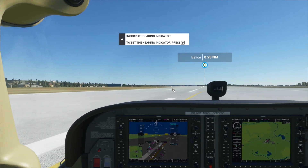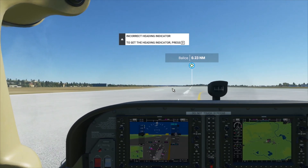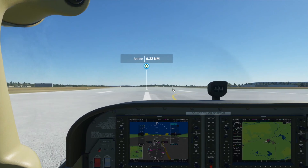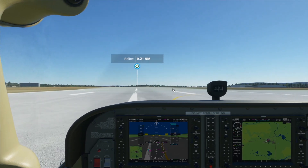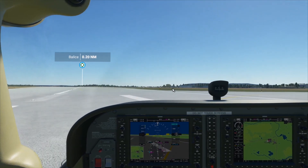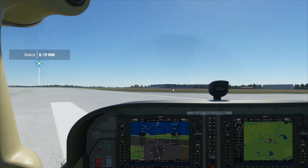With taxiing, make sure you don't go too fast — just keep your speed below 20 knots.